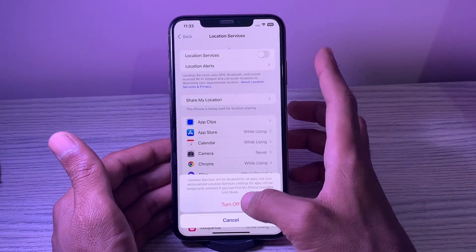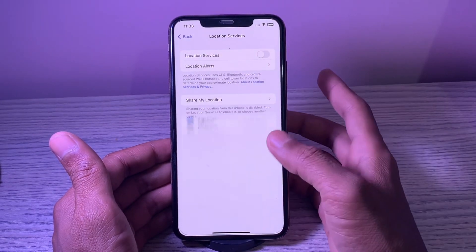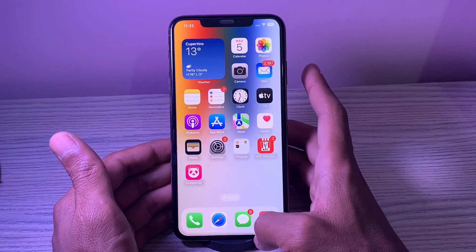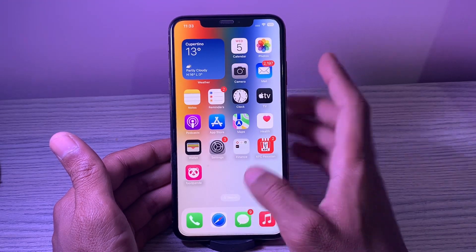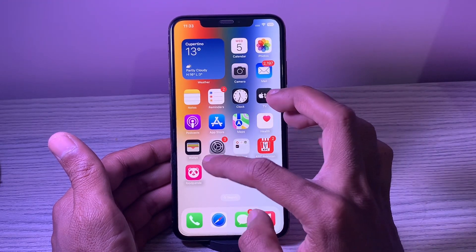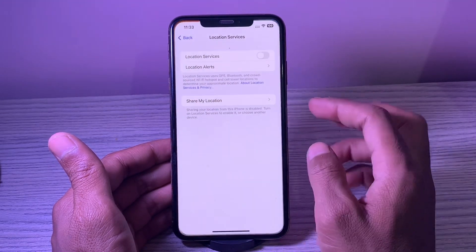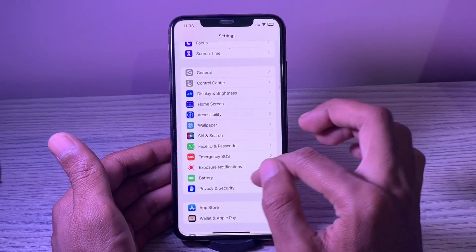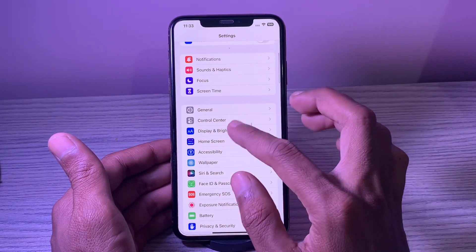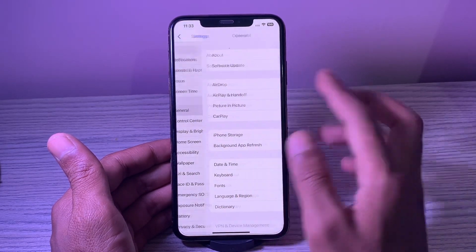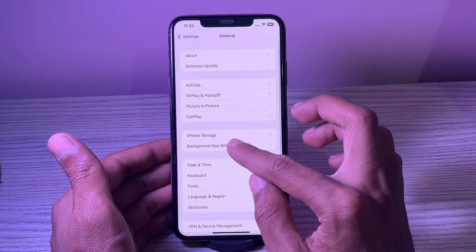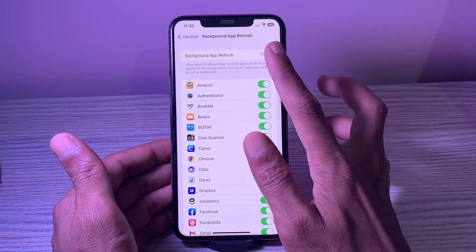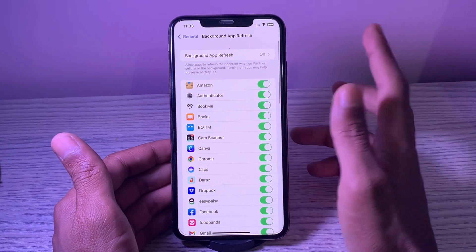3. Disable background app refresh. Just like location services, the background app refresh is also a power-sucking feature. Though the background refresh does allow apps to refresh in the background and remain proactive, it consumes plenty of battery. Make sure to disable it.